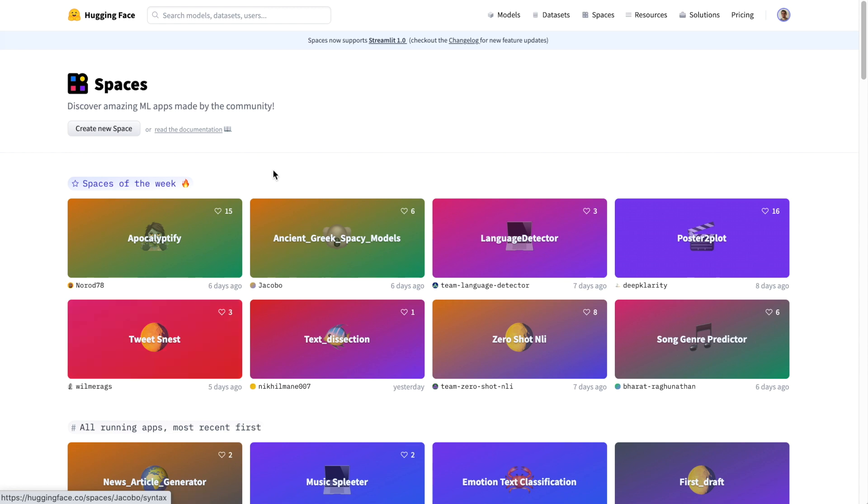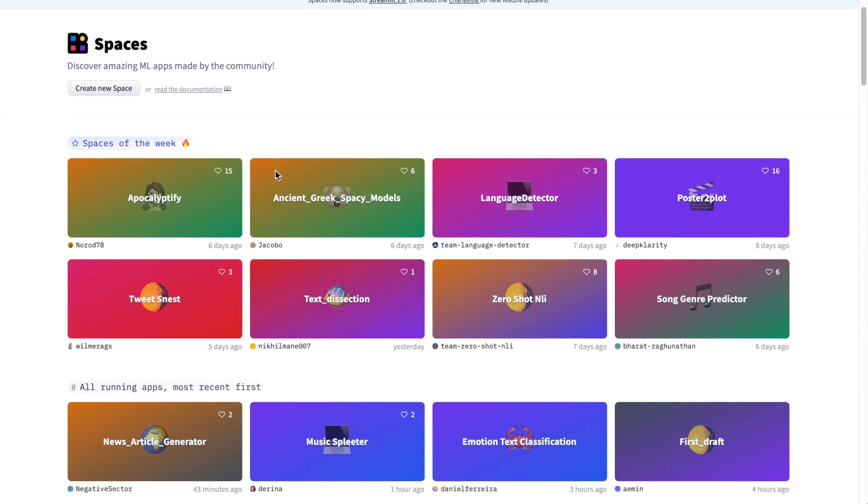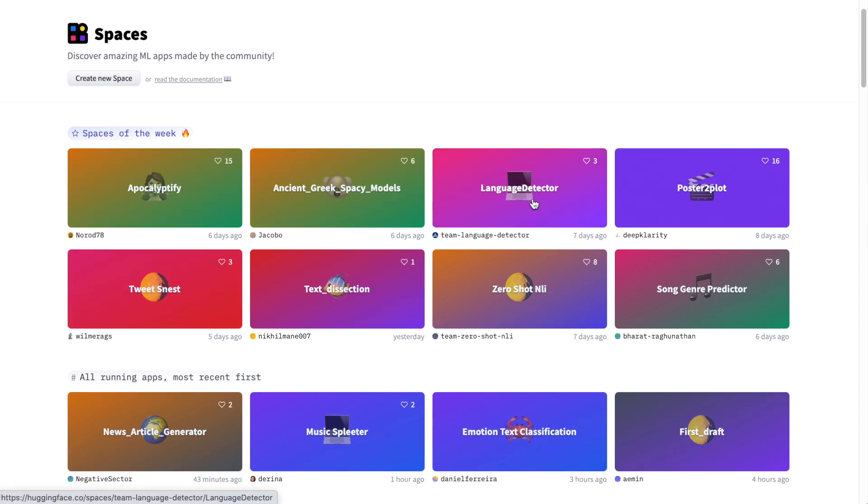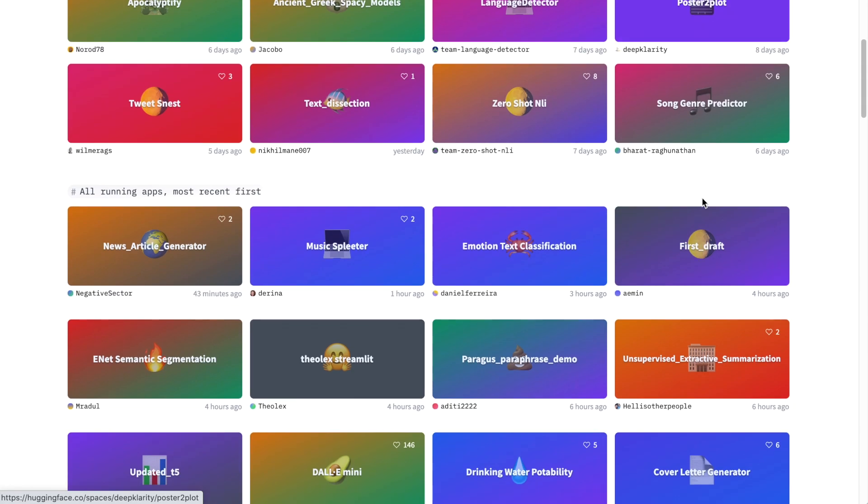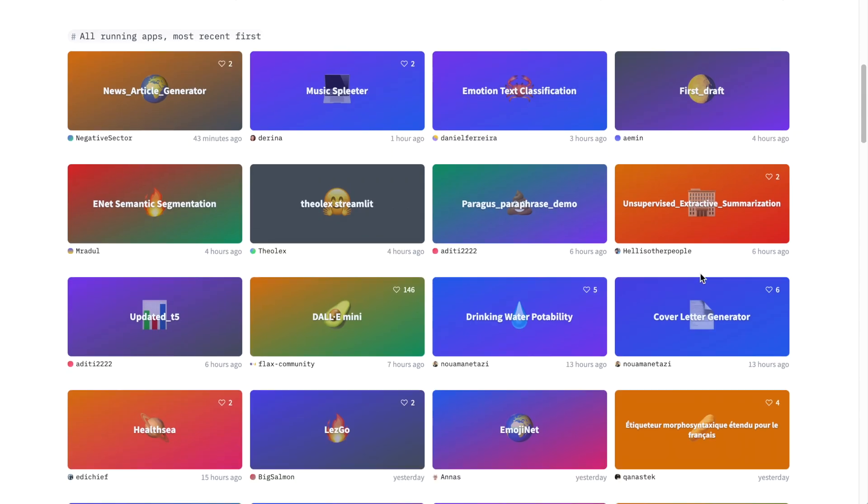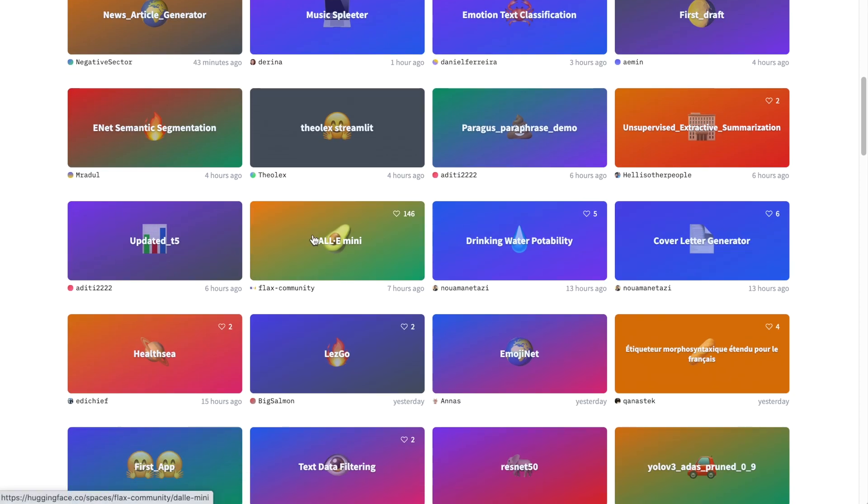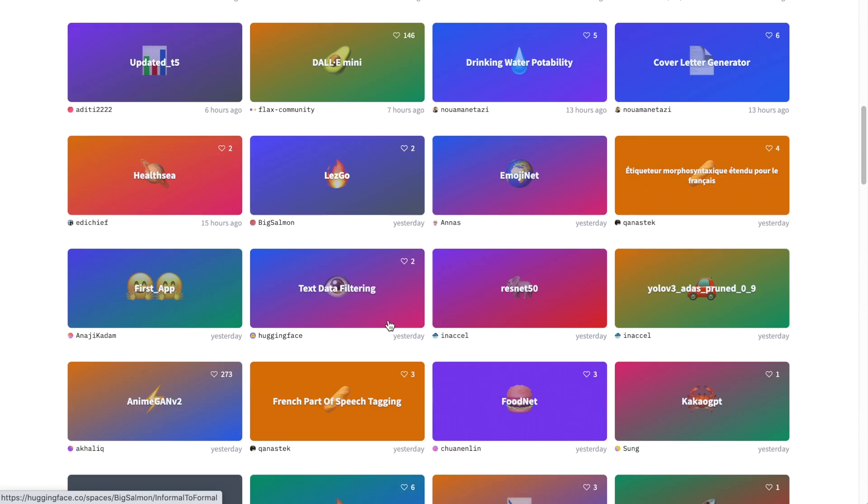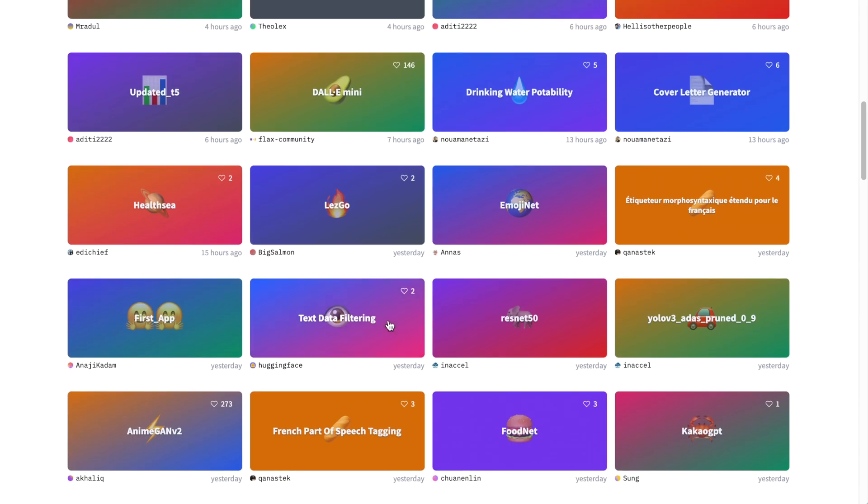Hugging Face Spaces is a very exciting platform where users are uploading what they're building with these data sets as well as a web interface for you to explore these models such as the Dolly mini model and all sorts of different exciting things that are being built with deep learning and these increasingly accessible data sets.